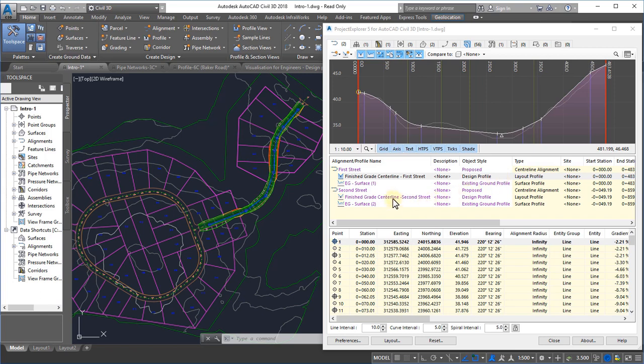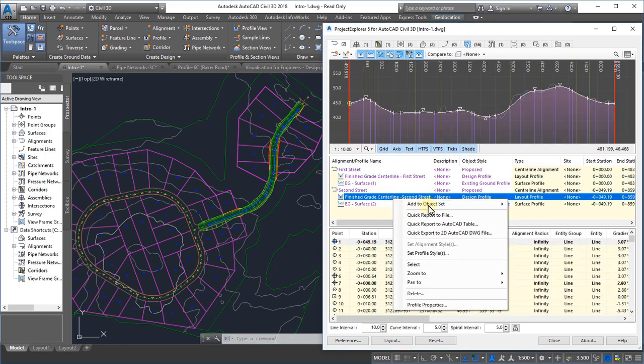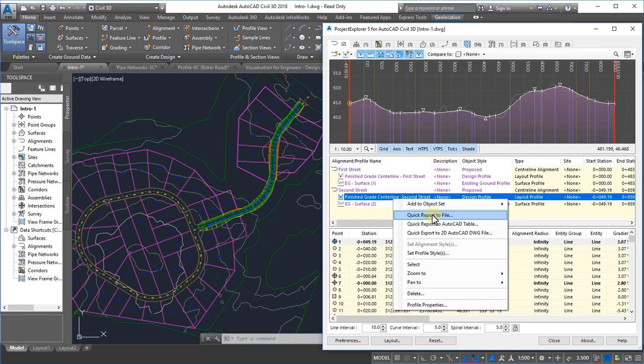In the right-click menu for every listed object in Project Explorer, you'll find a range of editing, reporting and output functions. We're going to start looking at the report generation process with the simplest way to generate a report or spreadsheet in Project Explorer, and that's the quick report function.